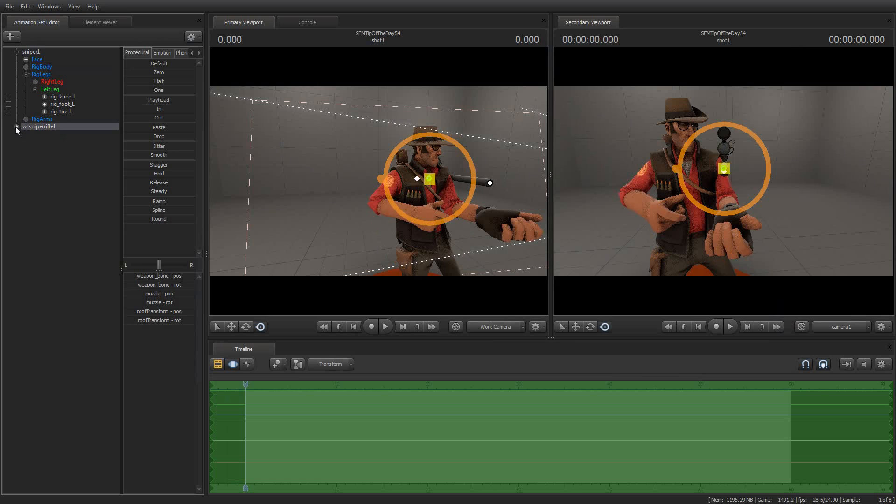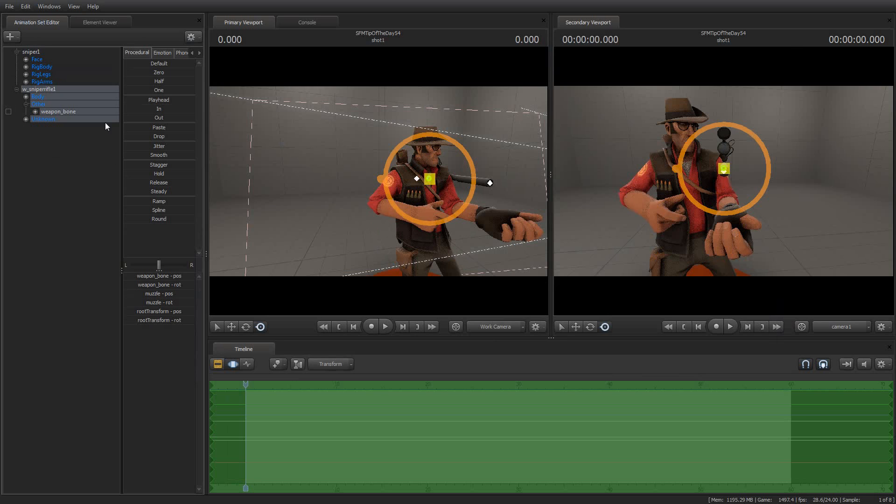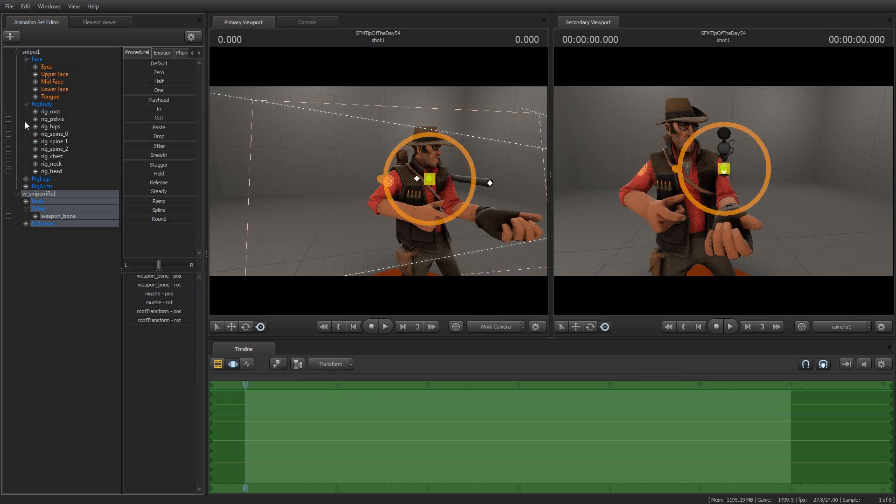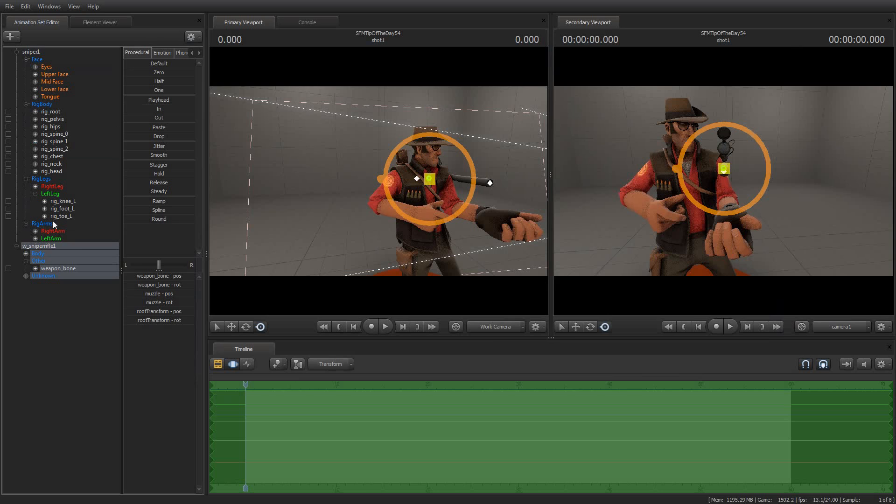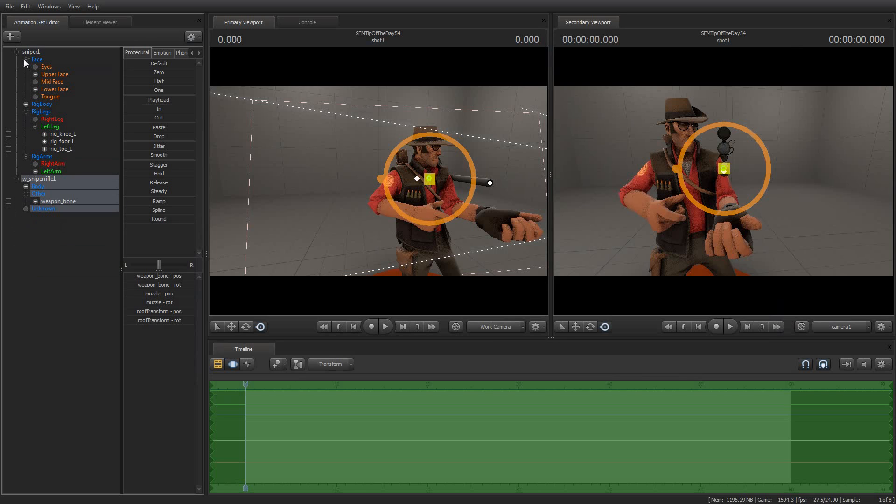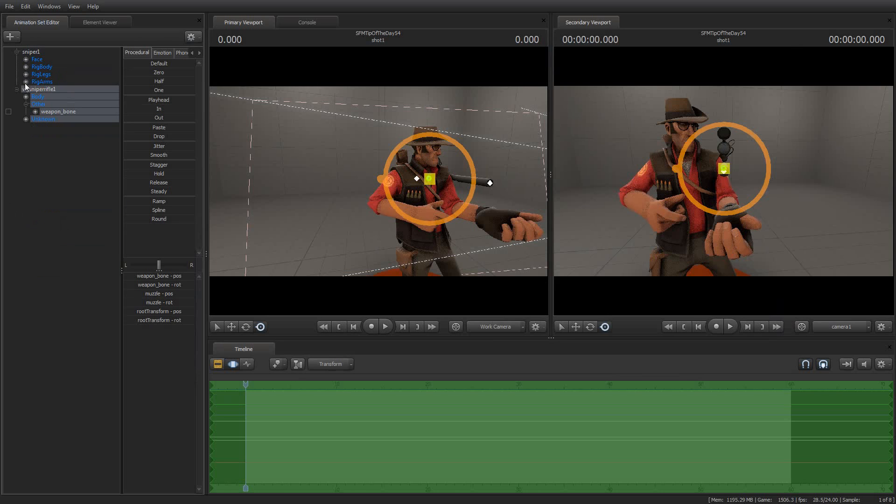Now I want to attach the sniper rifle to the weapon bone of the sniper. But where is it? There is no weapon bone. Because by attaching the rig, a bunch of the objects and elements of the sniper's animation setup of his model have become hidden, including the weapon bone.